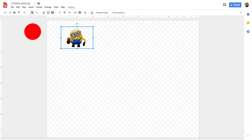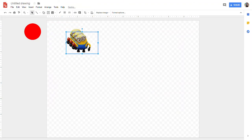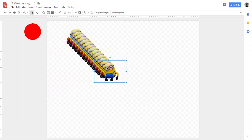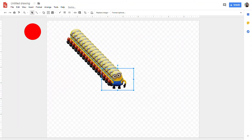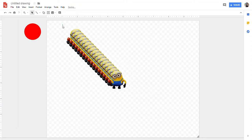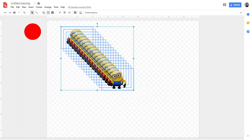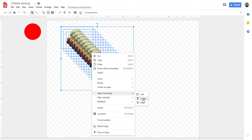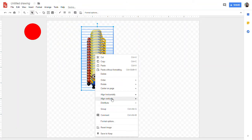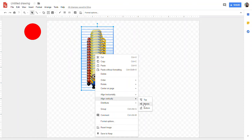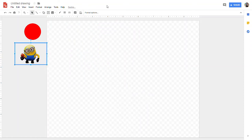Now the exact same thing — Ctrl+D. Select them all, right-click in the middle of the stack, align horizontally in the center, align vertically in the middle, and place them where you want. That's it. That's the magic. That's how easy it is.